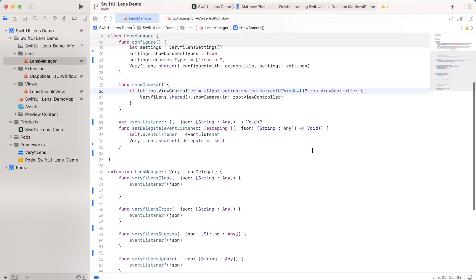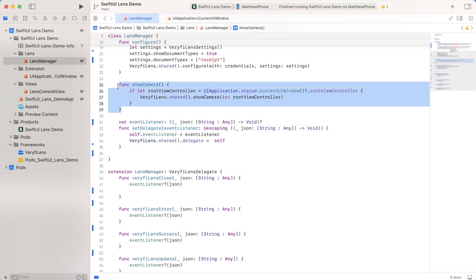Just going back here, we get the view controller from that, and then we just pass it into this verify lens shared show camera function. And that's really all there is to this show camera function, which is in lens manager.